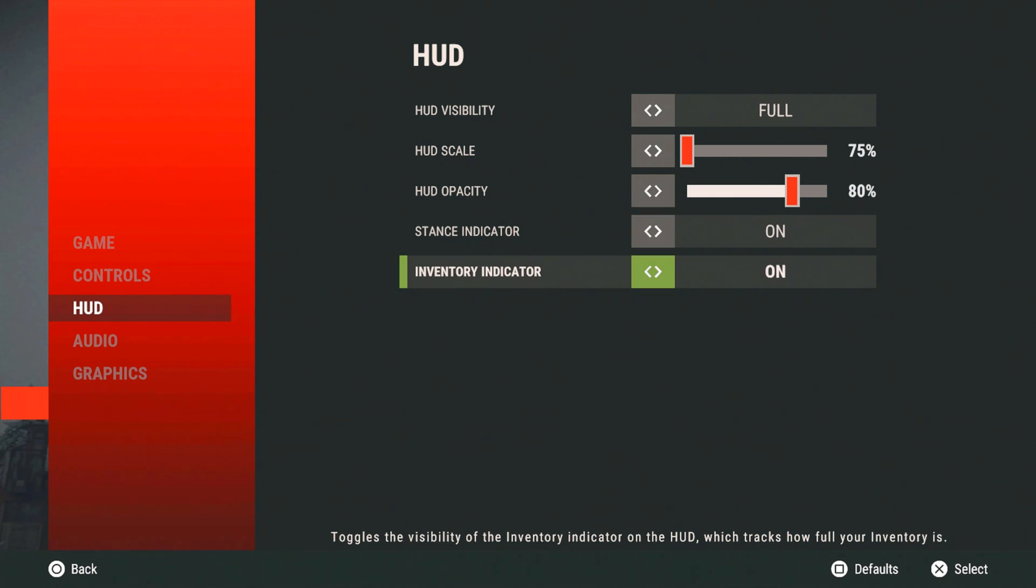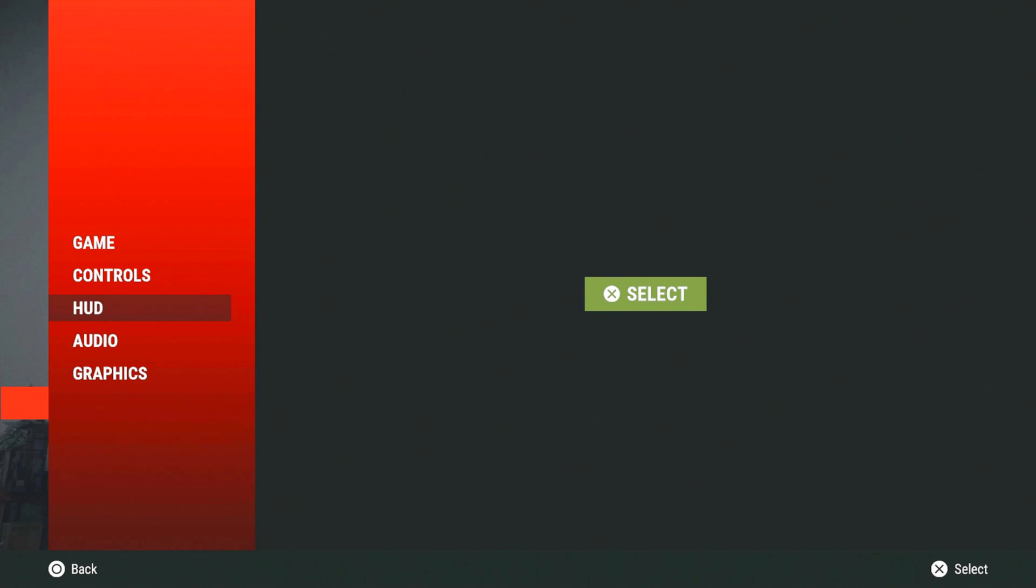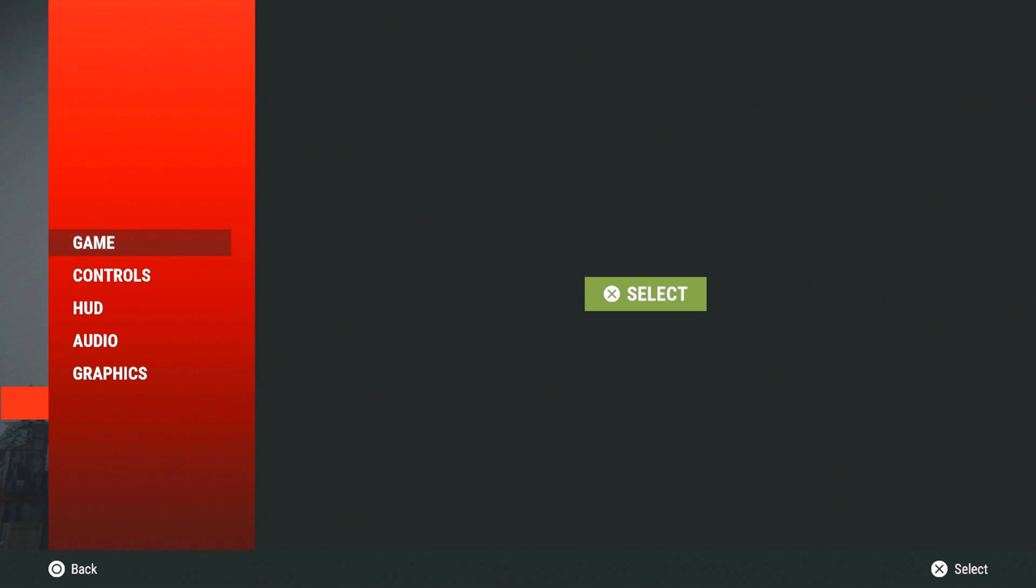After that, your sharpening, keep that on. I mean not sharpening. Your stance indicator and your inventory. You can keep those on.